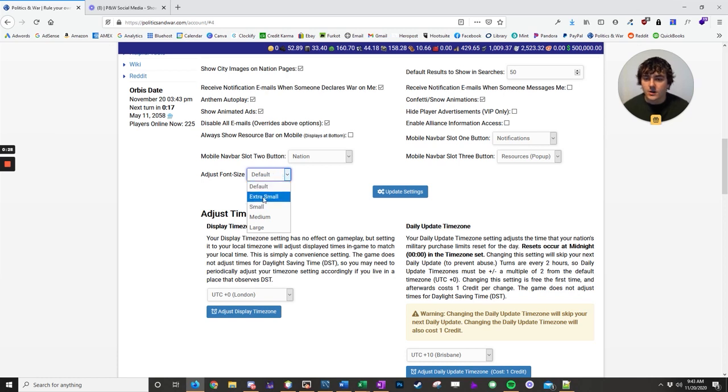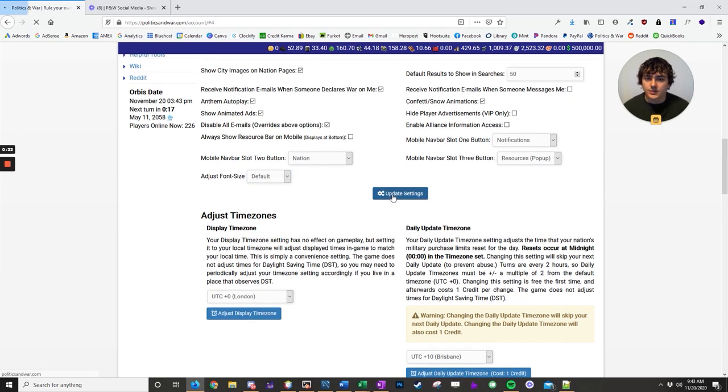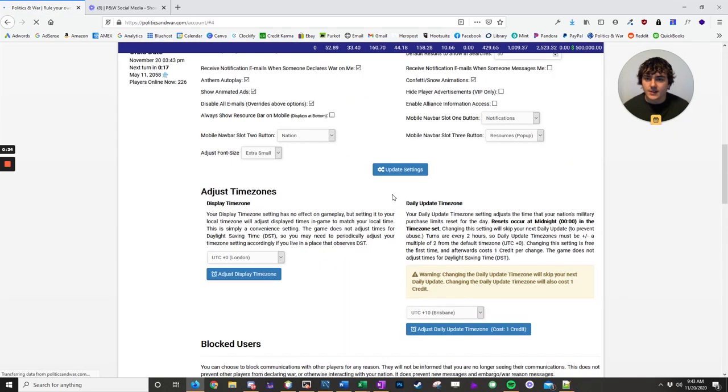So the default is medium, but you can go small, extra small, or large, and it will adjust things for you. So do extra small, and you'll be able to see everything is small.